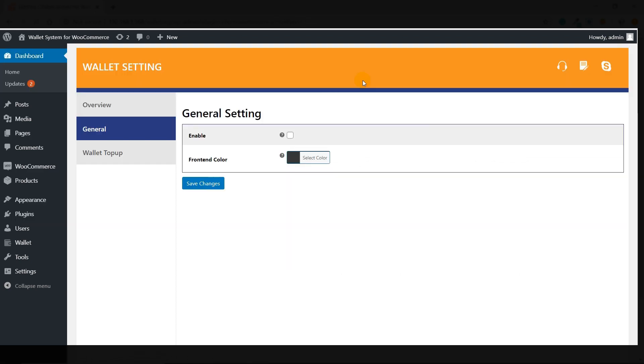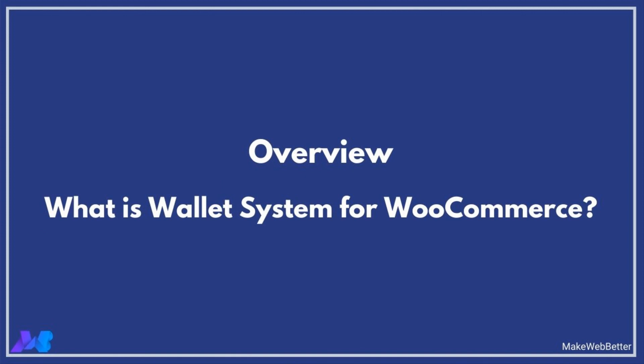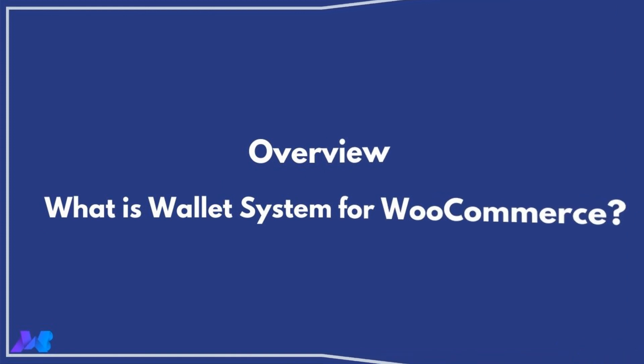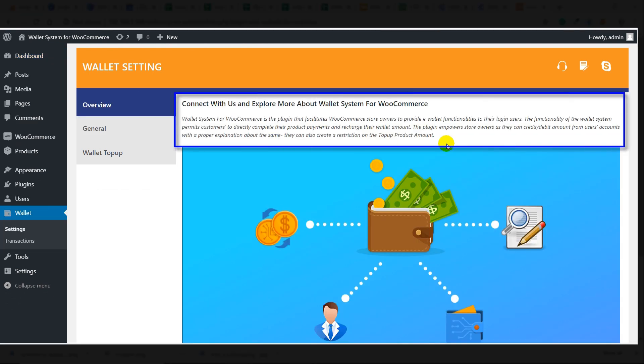This is the General Settings tab. Let me show you the Overview section of this plugin. Click on Overview. This is the Overview section, which states each and every functionality of the Wallet System for WooCommerce. You can check it from here.